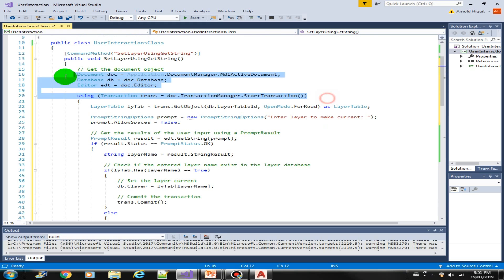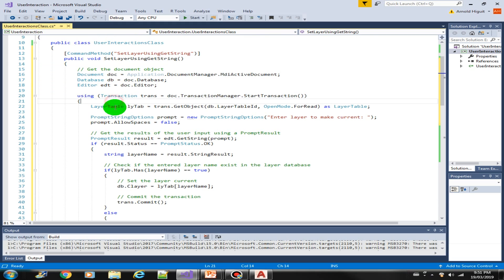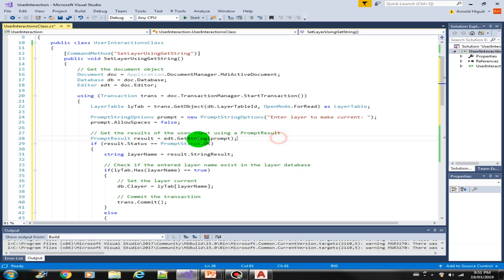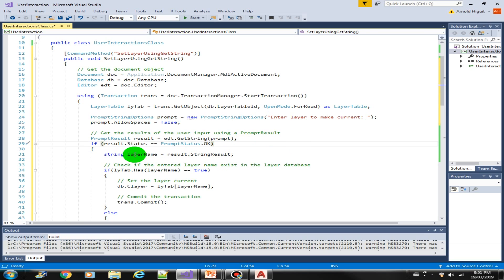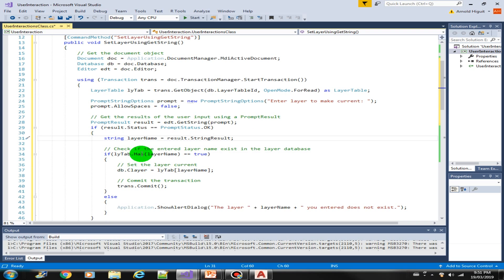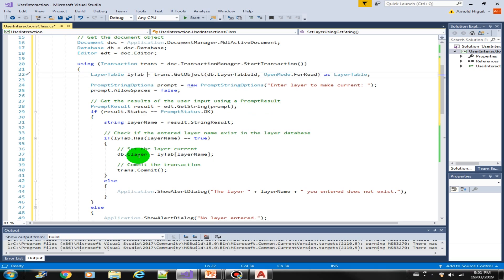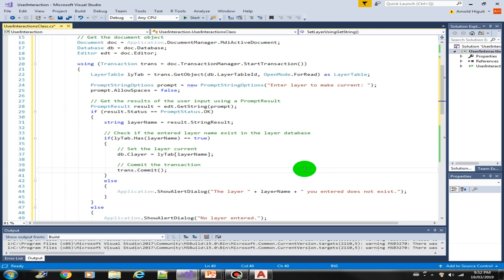This should be very familiar already. We prompted the user to enter the layer and got the results, validated if there is a value entered. If there is, we get the name of the layer, then validate whether that particular layer exists in our layer table. If it does, we set it as current layer and commit the transaction; otherwise we message the user that the layer does not exist in the drawing.